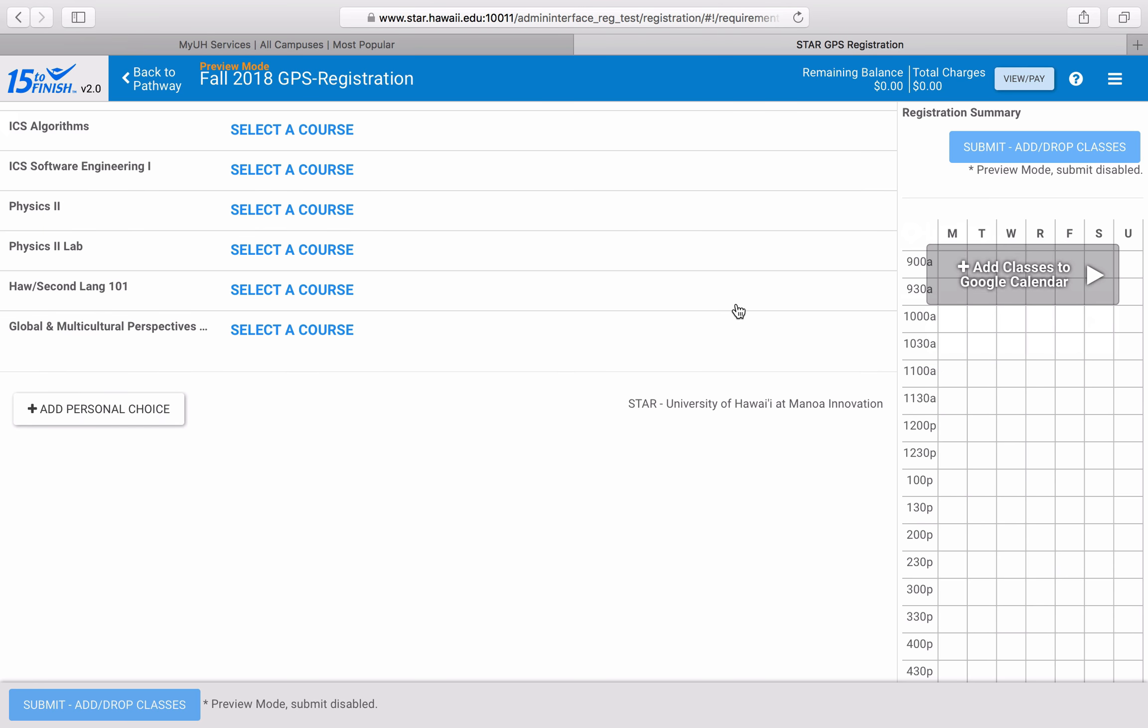If you plugged in your courses correctly from the planner page, then this should be really easy. We'll start off with main lecture courses for your major.